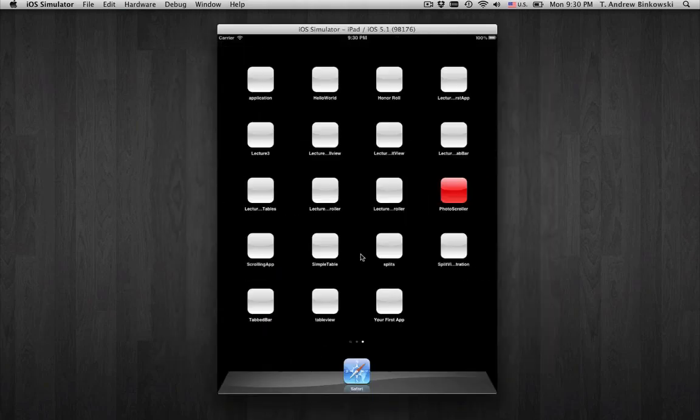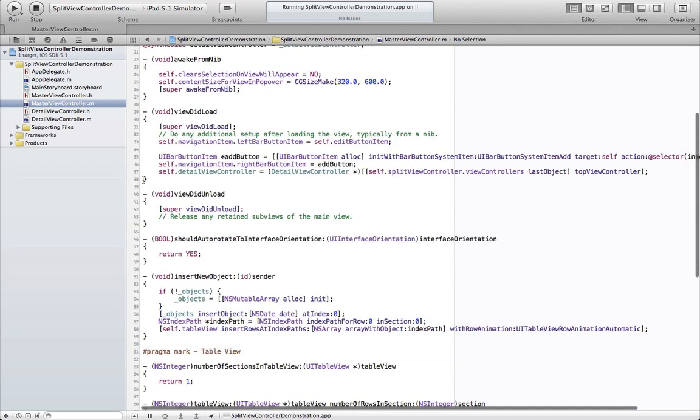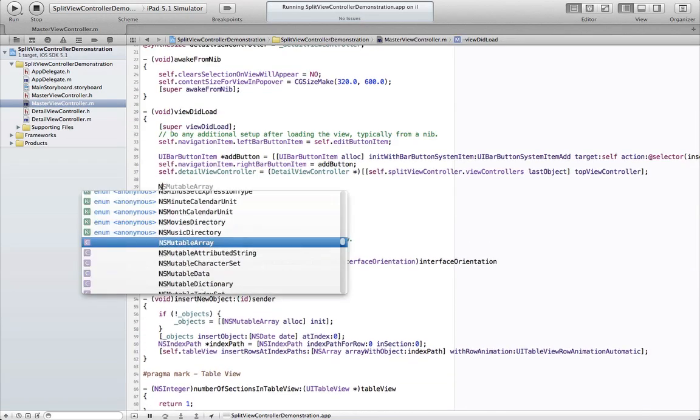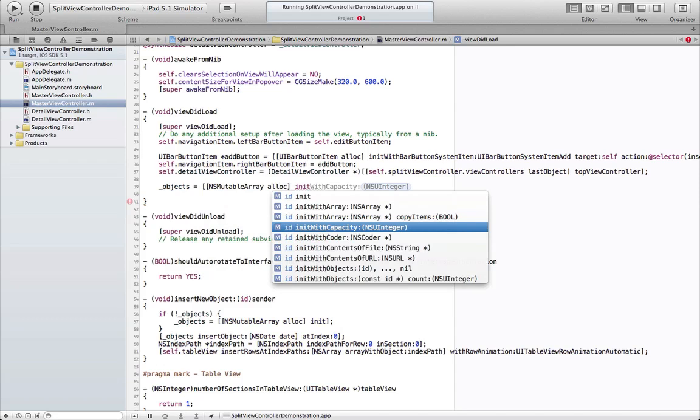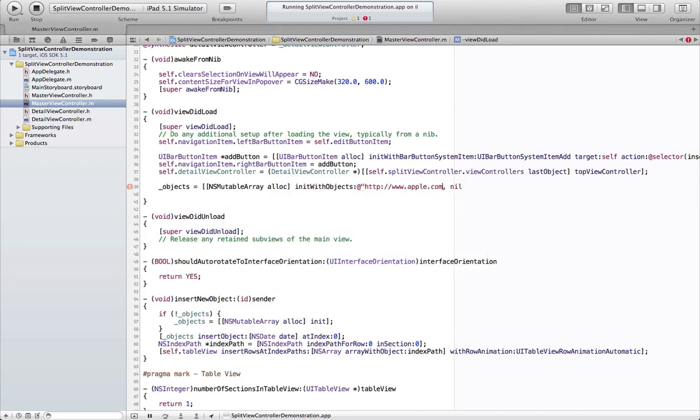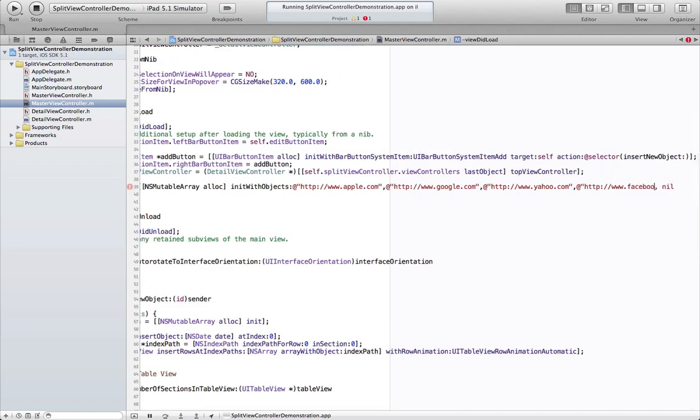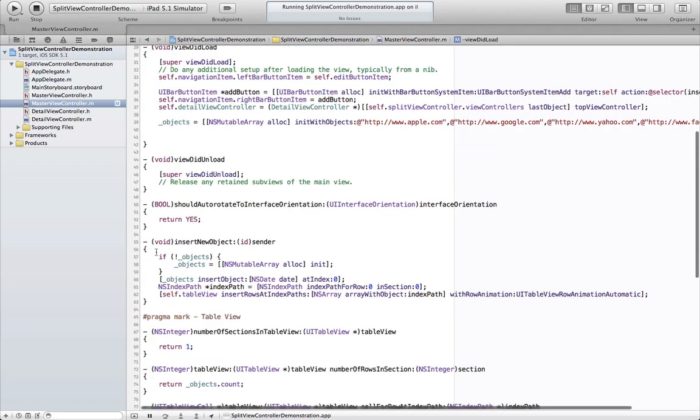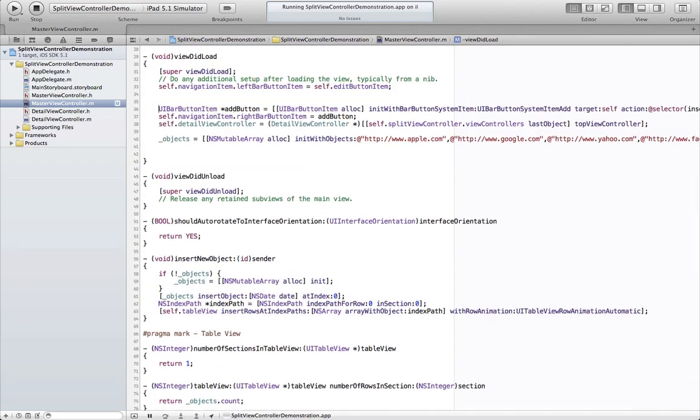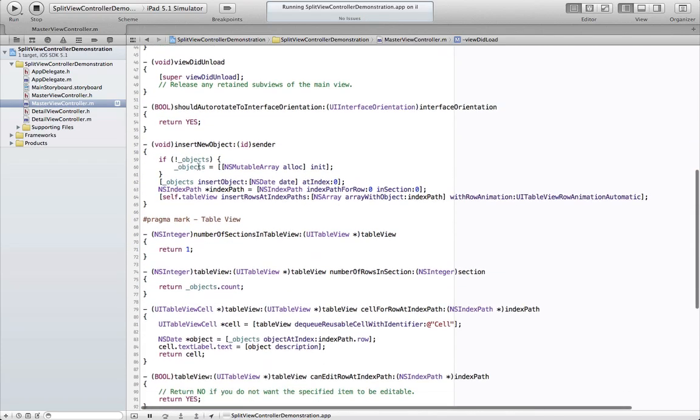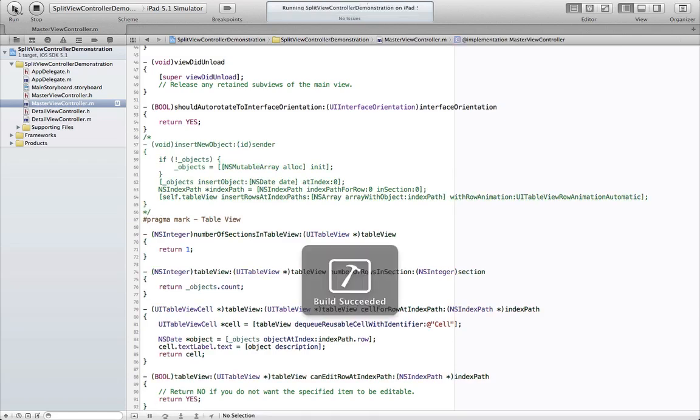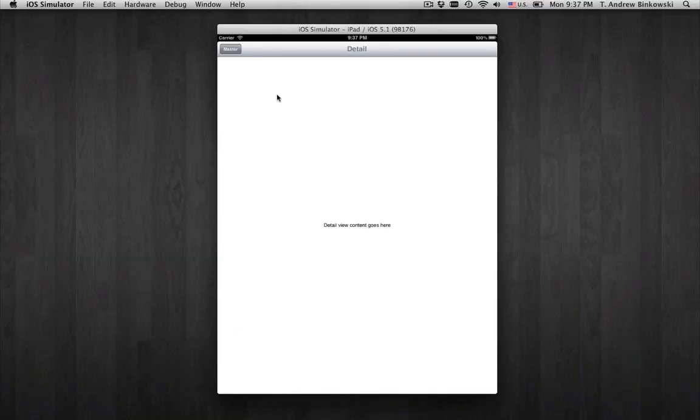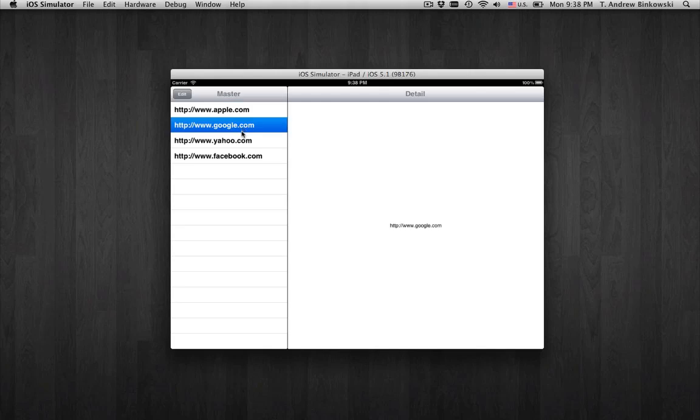Back in the master view controller, we want to change our data model. Instead of NSDate objects, we're going to have an NSMutableArray of NSStrings that are URLs to common websites. We can go ahead and comment out the UIBarButtonItem add button because we won't be using it anymore. We can do the same with the insertNewObject method. Build it again and we can see our master detail view controller has the URLs listed in the table.